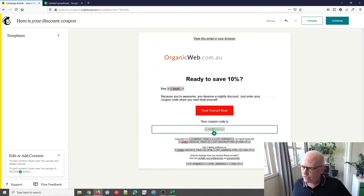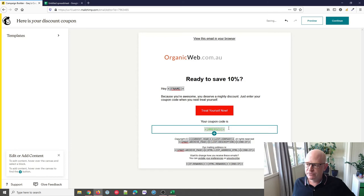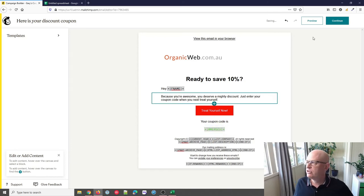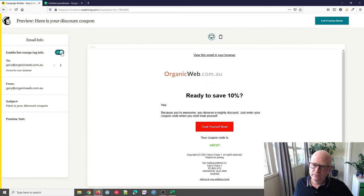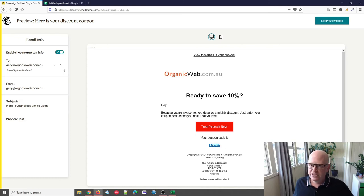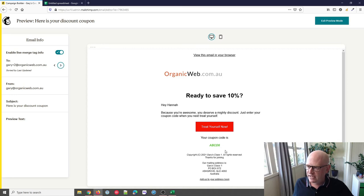Clicking somewhere else, the merge tag for Coupon Code is now in the email — there's the button people can click, and the coupon code field is there. To verify it will work, I click Preview and enable Live Merge Tag Info. You can see it populates a real coupon code. Switching to another contact — Lee has ABCD3, Hannah has ABCD6, and so on. That's how you insert a dynamic unique coupon code.